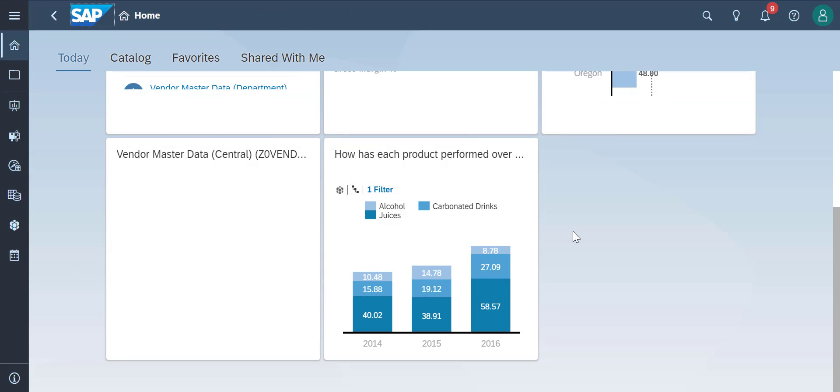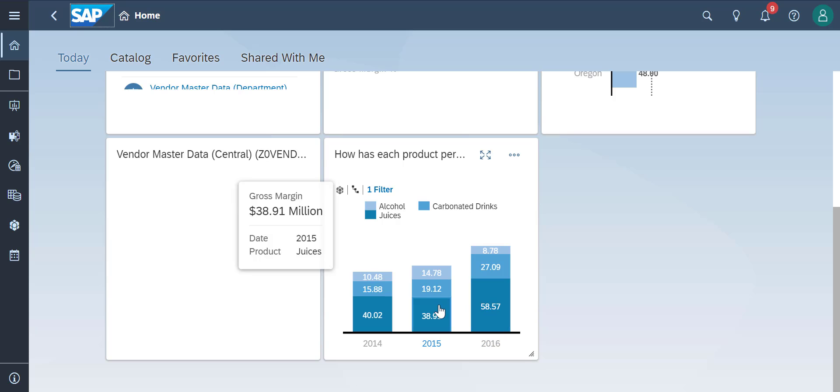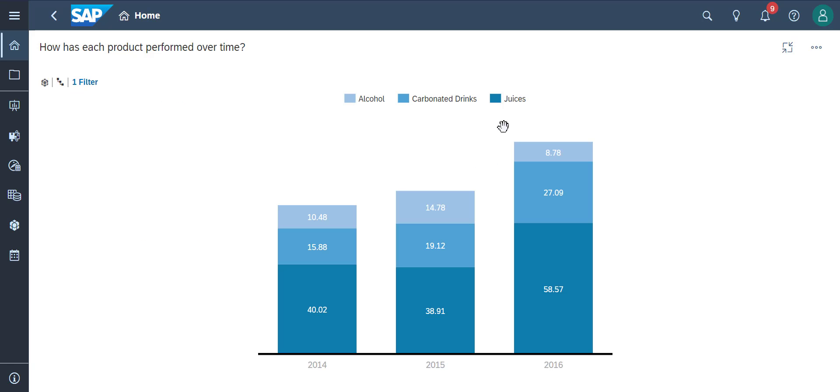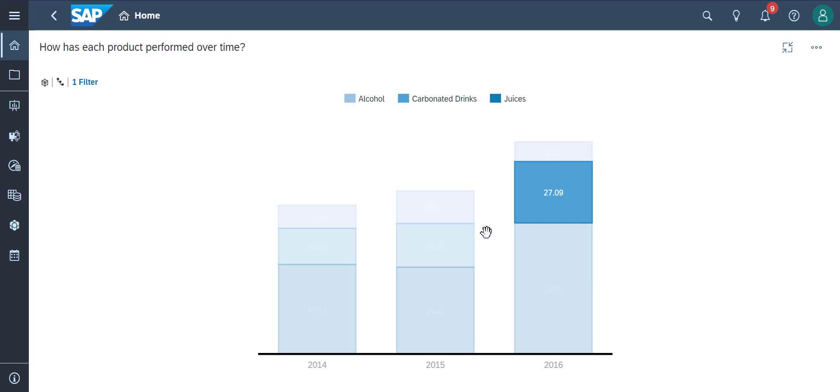Feel free to interact with charts by hovering over them, clicking on the visual, and you can see a tooltip window of information as well.